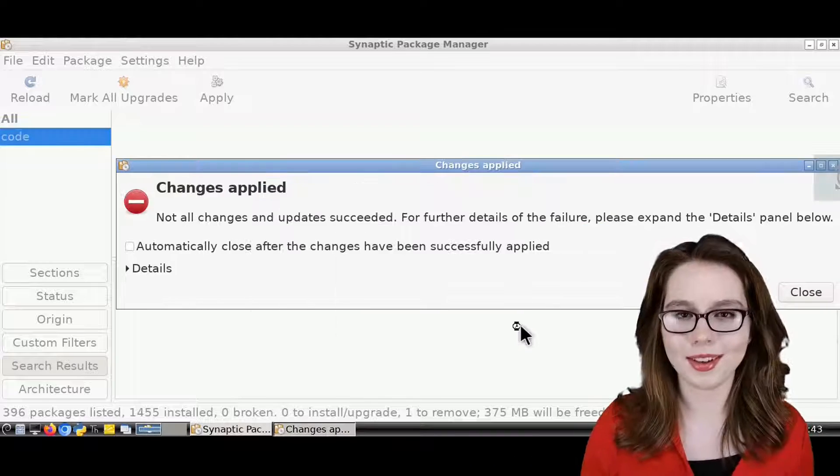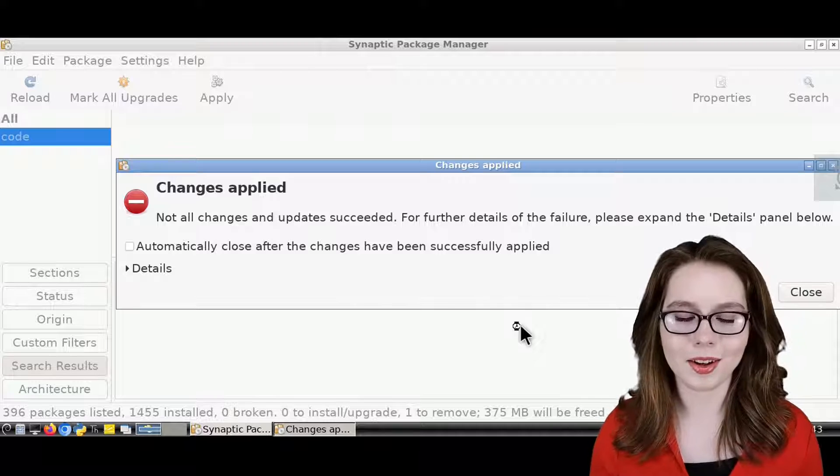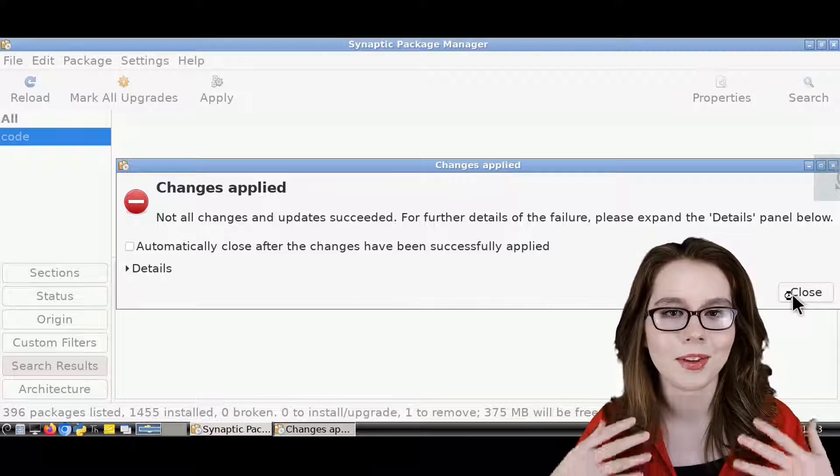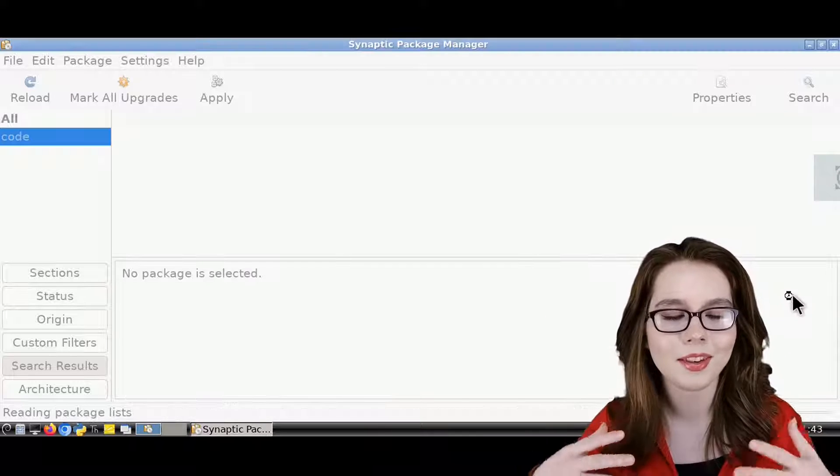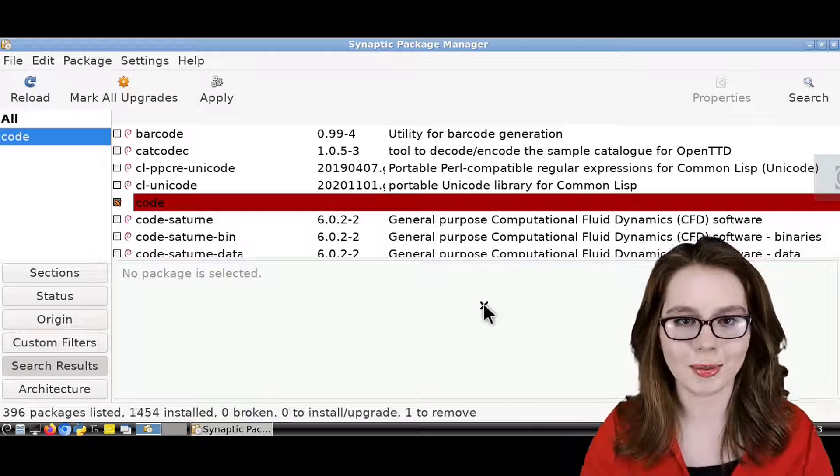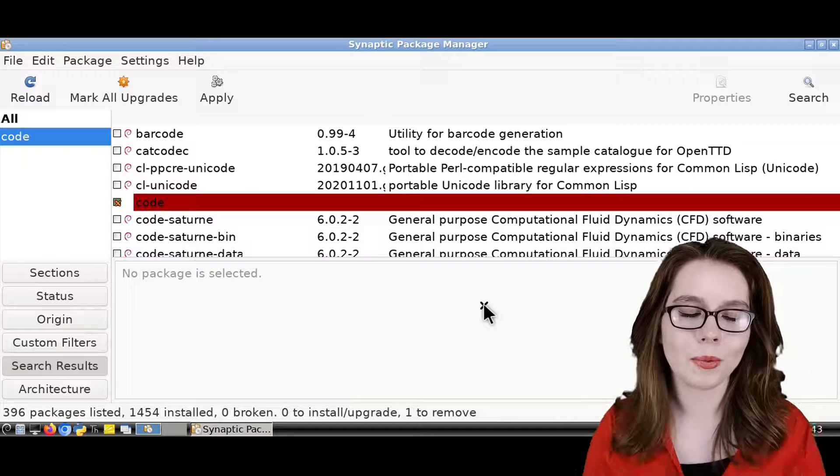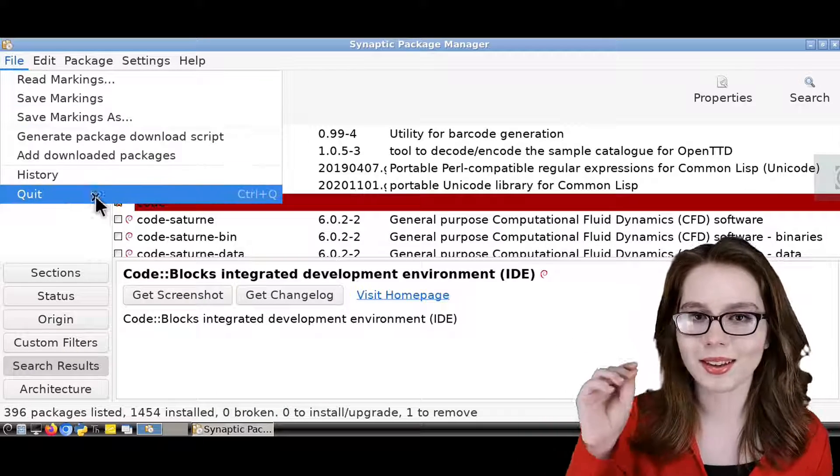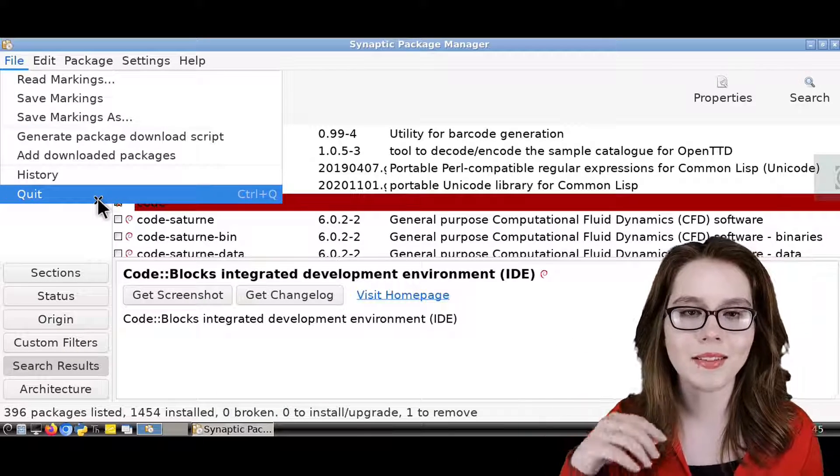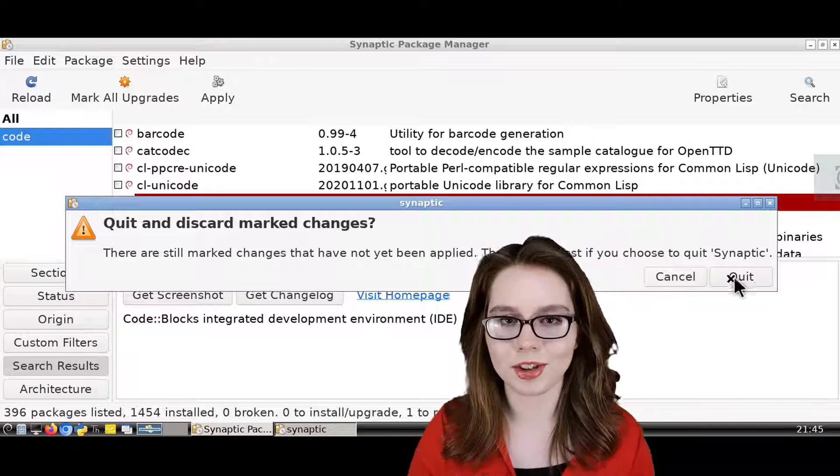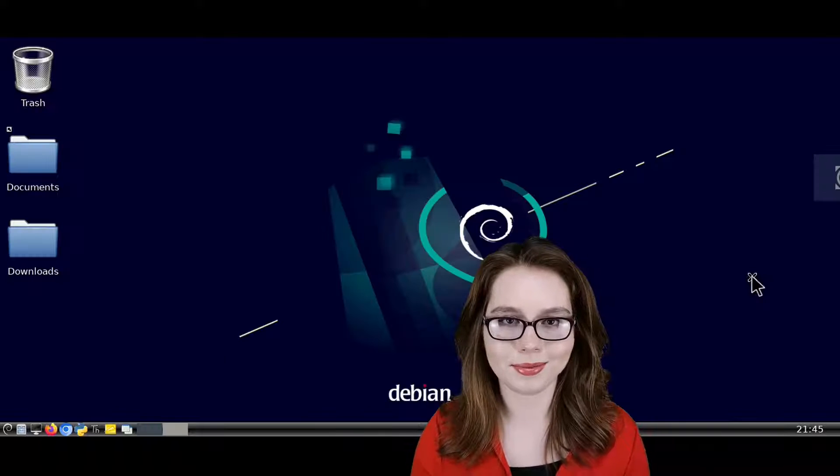When VS Code is done uninstalling, we can ignore and close out of any errors, and then we can close out of Synaptic. When we close out of Synaptic, we can click on the Quit button in the Quit and Discard Marked Changes window.